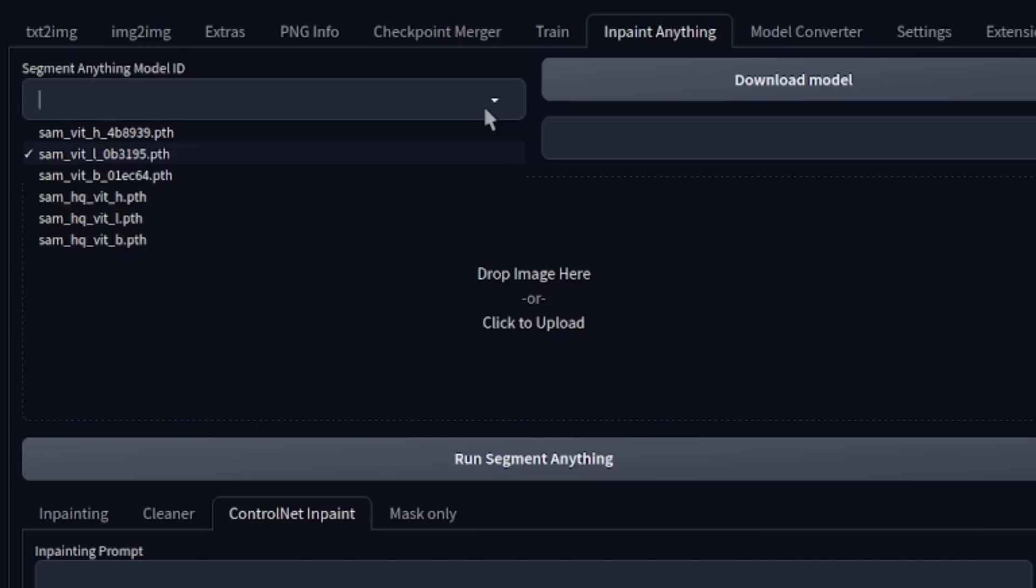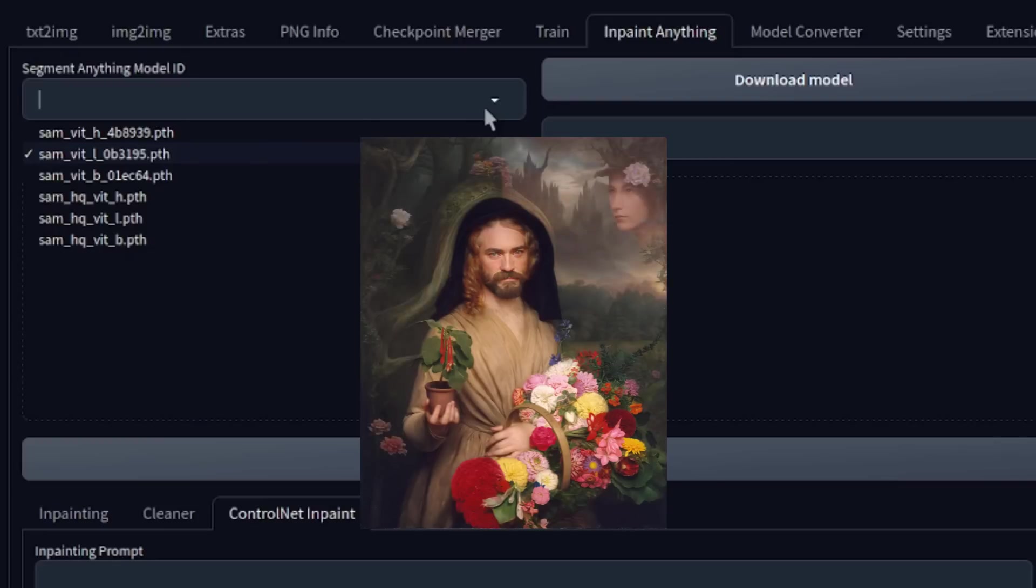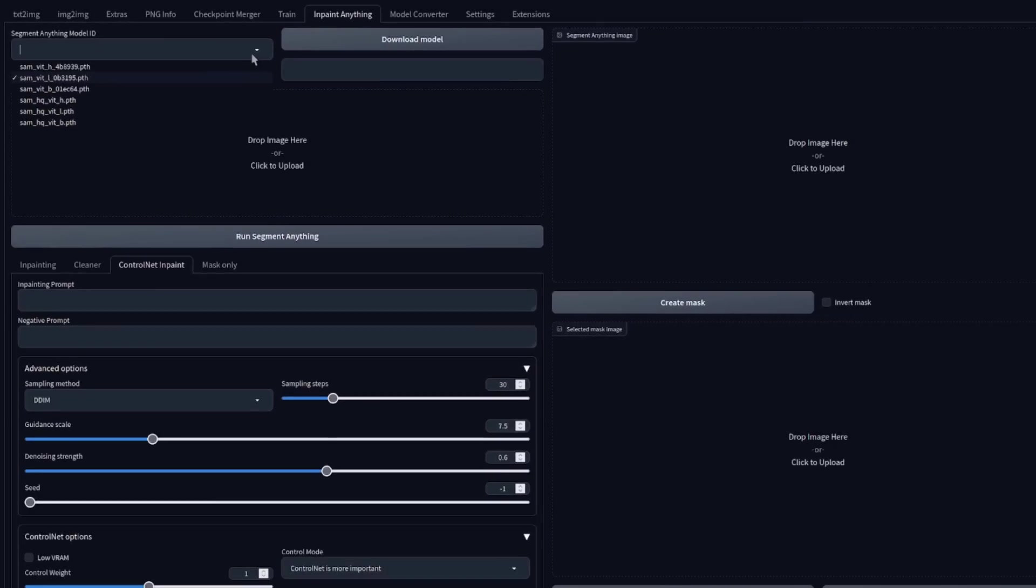HQ versions are also available. I like big models and I most definitely cannot lie, so I mostly use HQVitH myself, though sometimes you do need to switch models to get the actual segment you want. Alright, now you've got everything installed, it is time to segment.